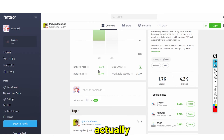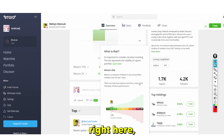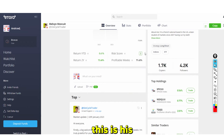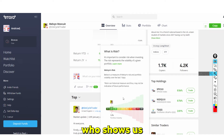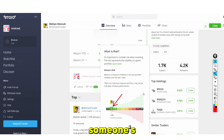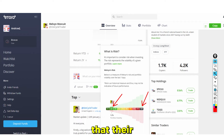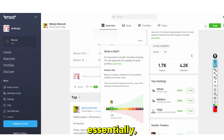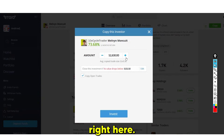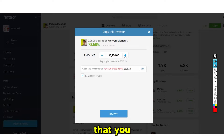Copying someone's trades lets you invest very smartly without doing any work. Each investor has a risk score — a score of two means very low risk, while a score of ten means highly volatile, with the potential for big gains but also big losses. You simply click the copy button and invest the amount you want.